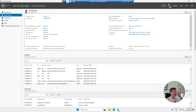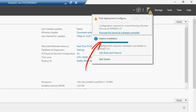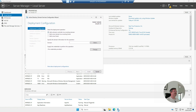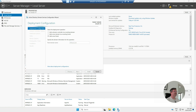Now you'll see this exclamation mark within Server Manager — click 'Promote this server to a domain controller.' As this is the first domain controller, you're going to select 'Add a new forest.' If this were a second domain controller you'd use the other option. For the new root domain name, I'm going to call it infrasource.com, which is our company name. Click Next.